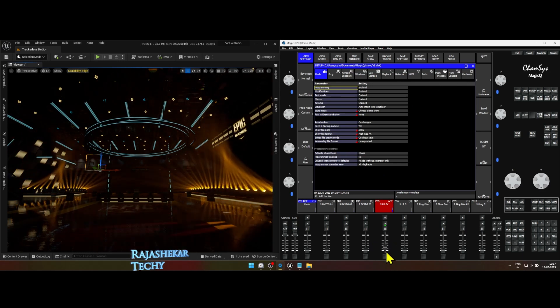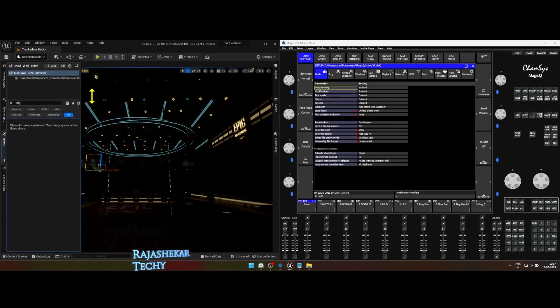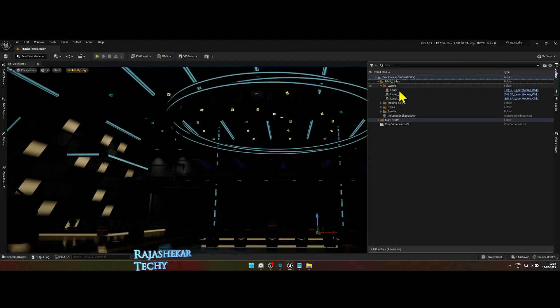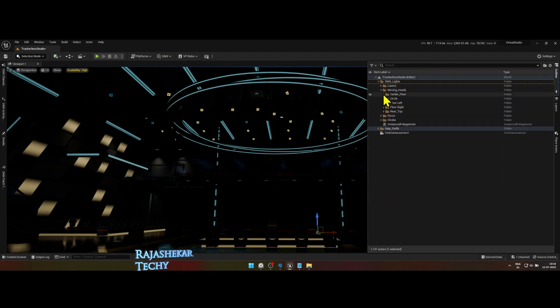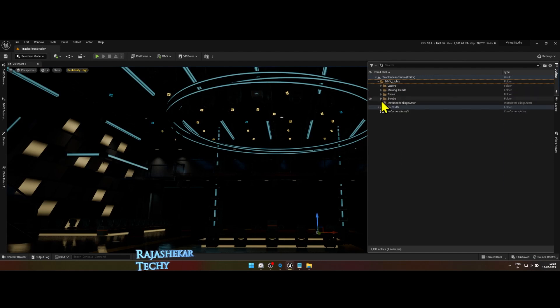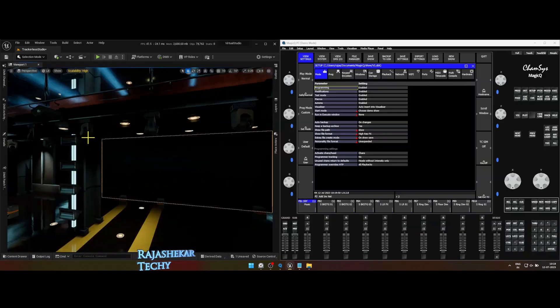Now that we have taken care of the set lights, let's proceed to the next step. I have categorized all the DMX lights in Outliner and every other map stuff is kept separate.